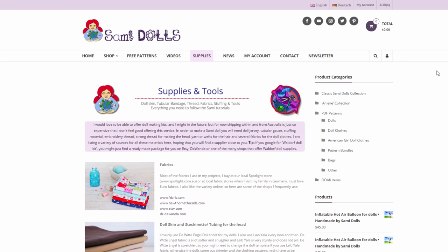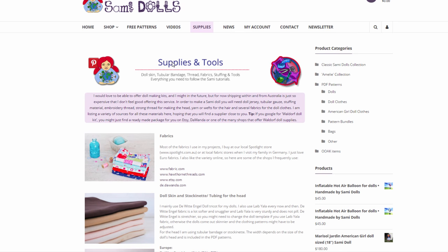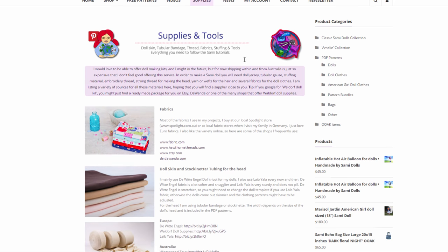I already made a video a while ago but some of the links are not active anymore and I also added a few things here. So over the last two days I've been busy making this site here called Supplies and Tools. You can find it on the website under Supplies.